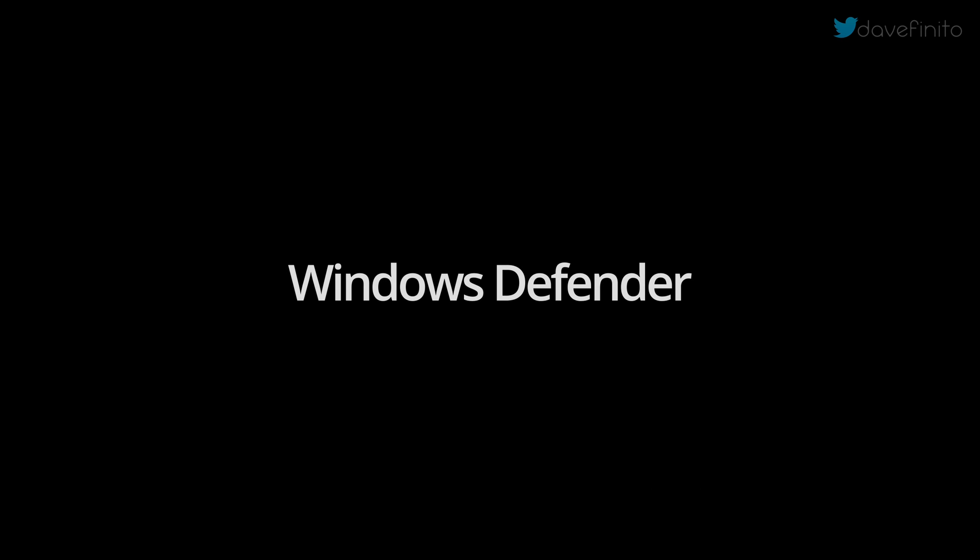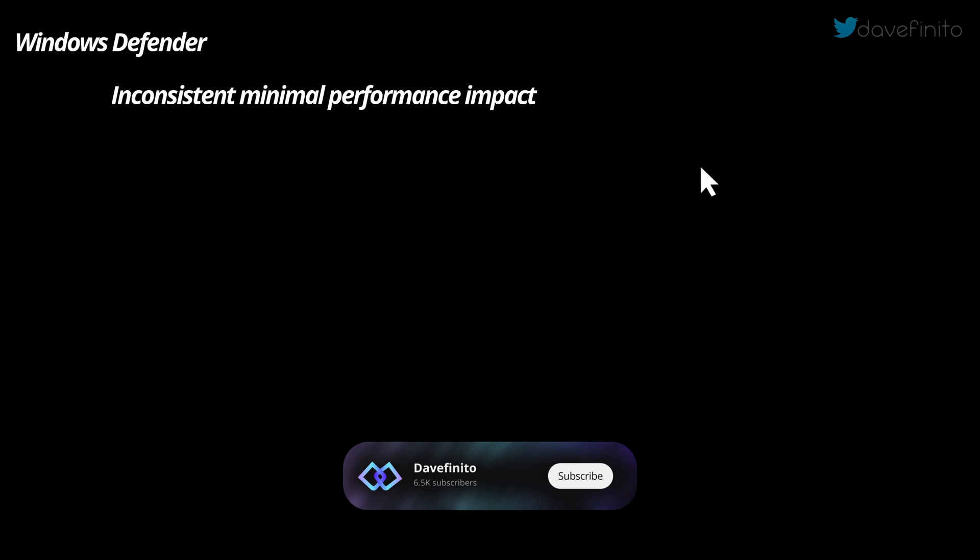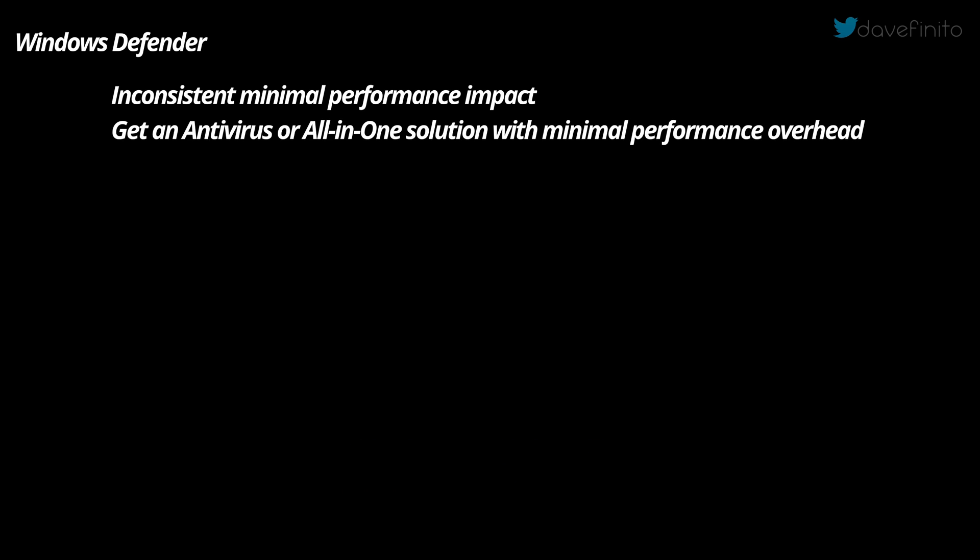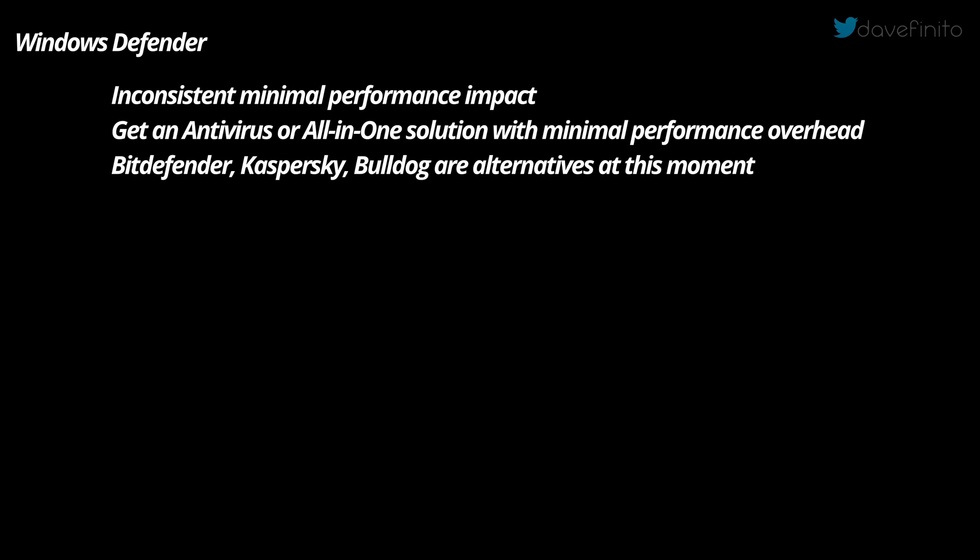Now, let's move on to Windows Defender. At times, Windows Defender doesn't use system resources. The key here is at times. For consistency reasons, as well as reducing stutters in Windows, I would disable Windows Defender and use an alternate lightweight app. Currently, alternative low footprint or memory antivirus scanners are Bitdefender, Kaspersky, and Bulldog. This can change based on the app's update.